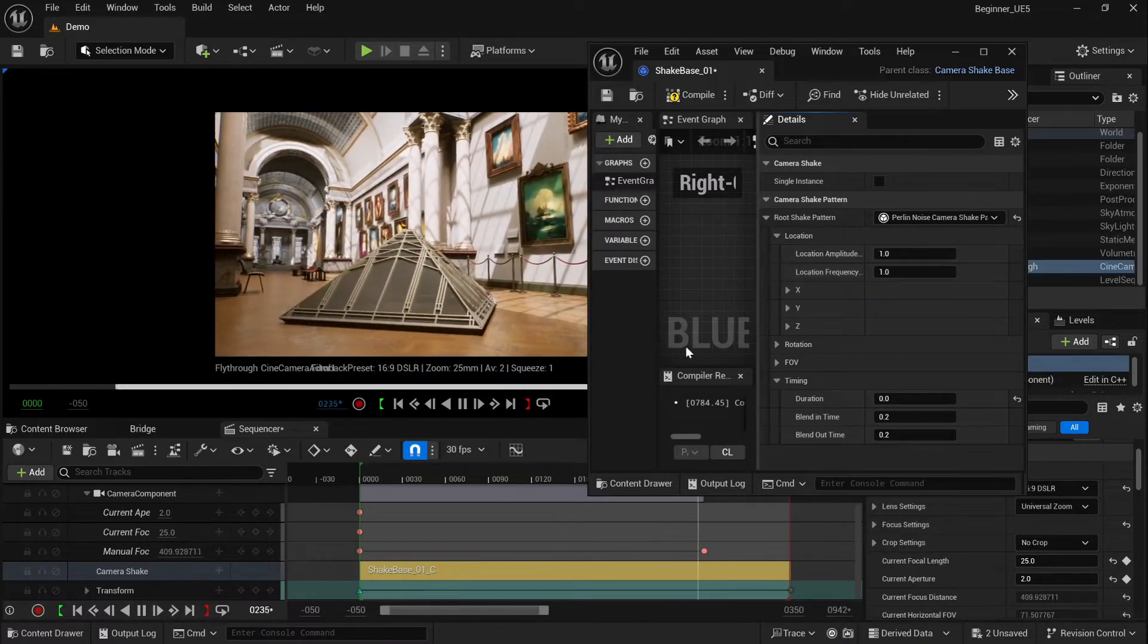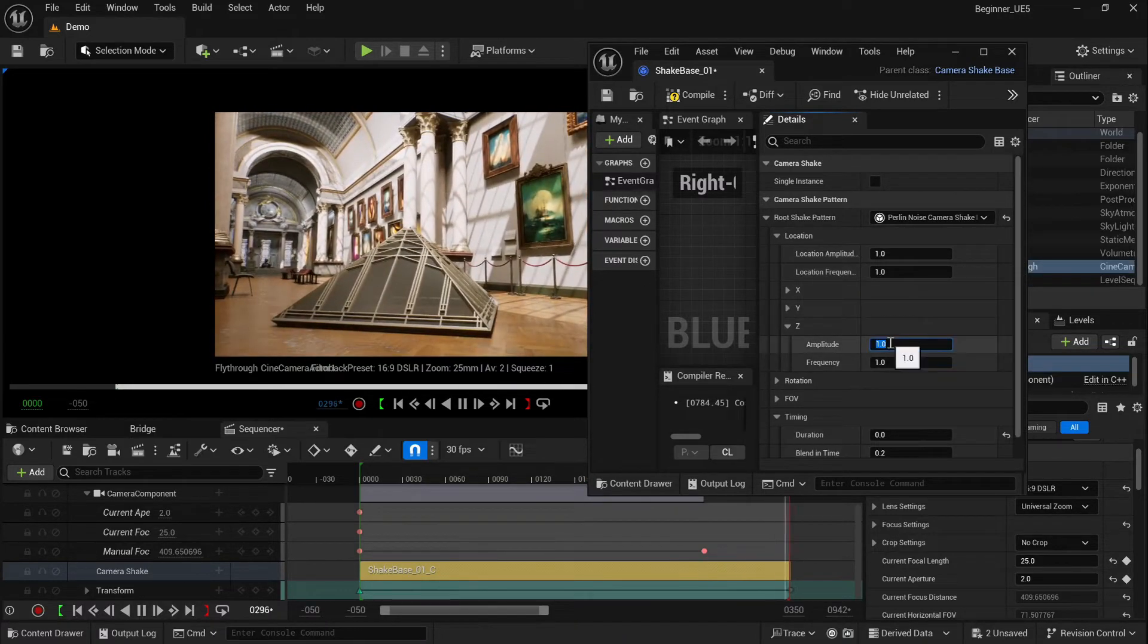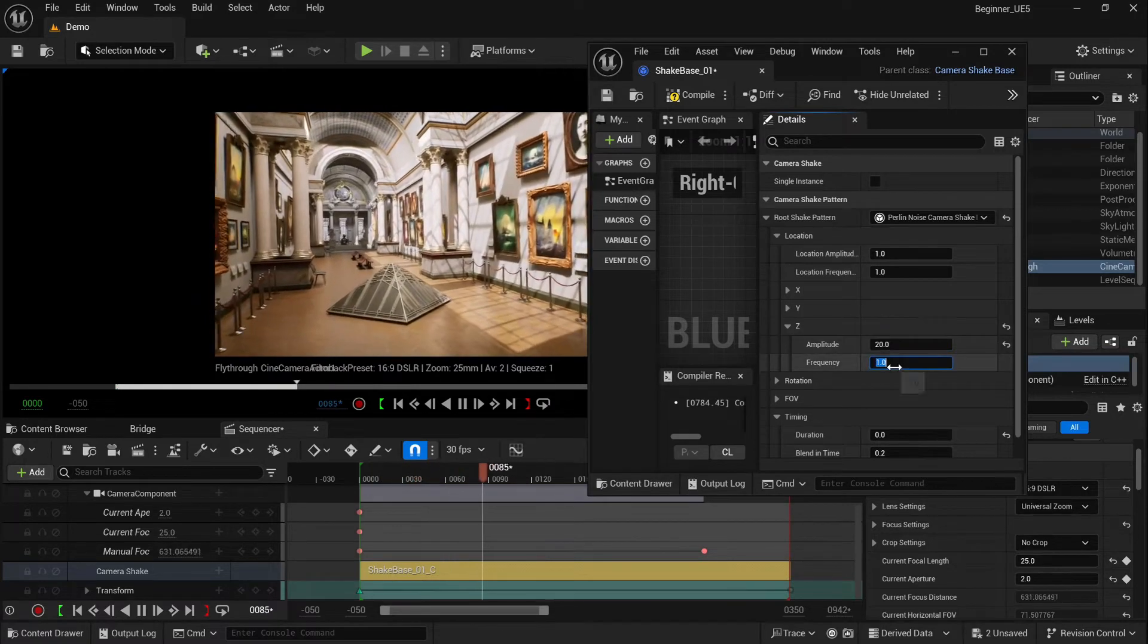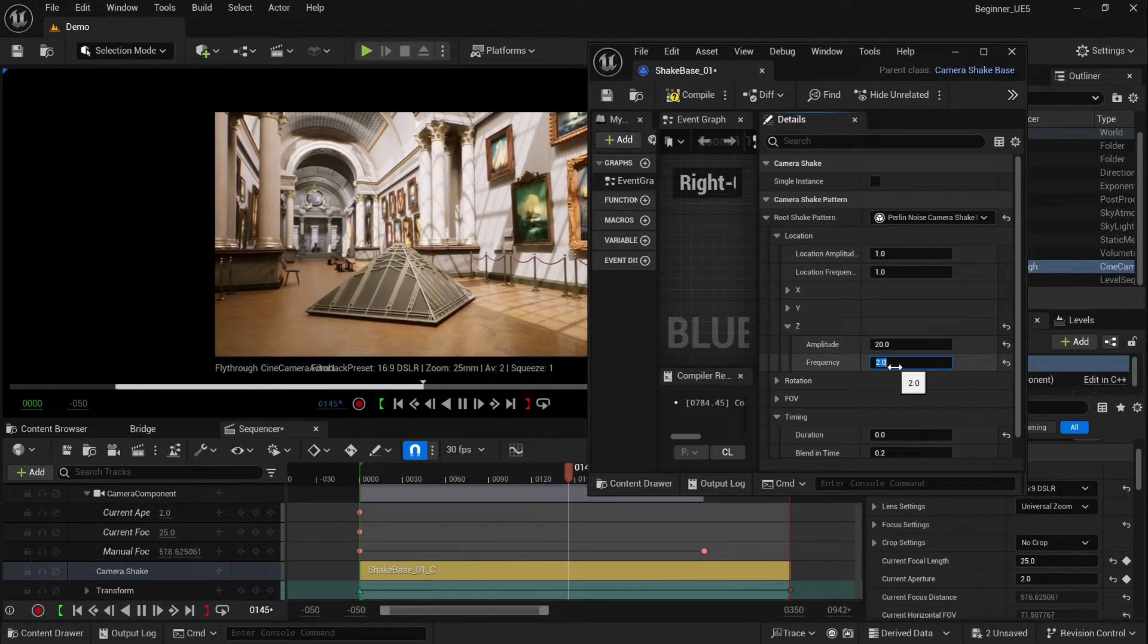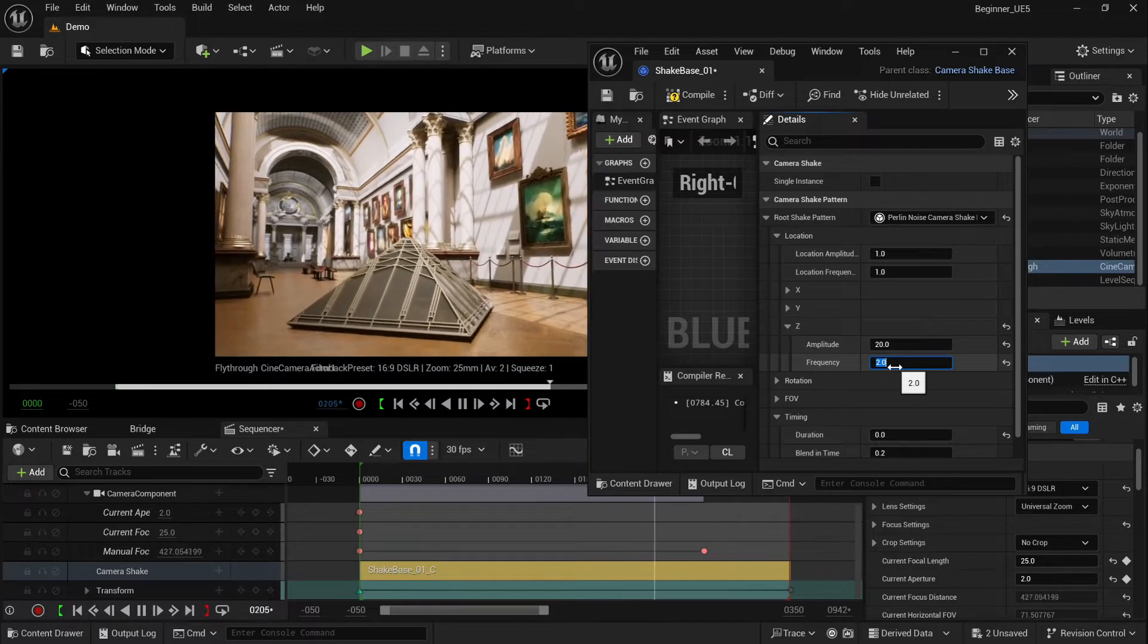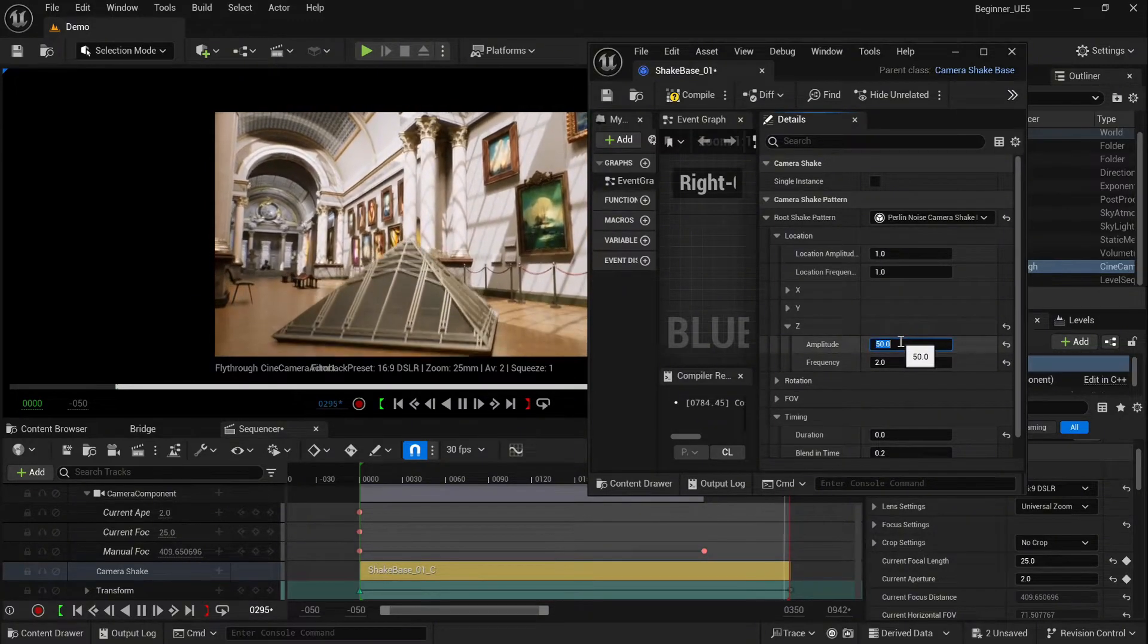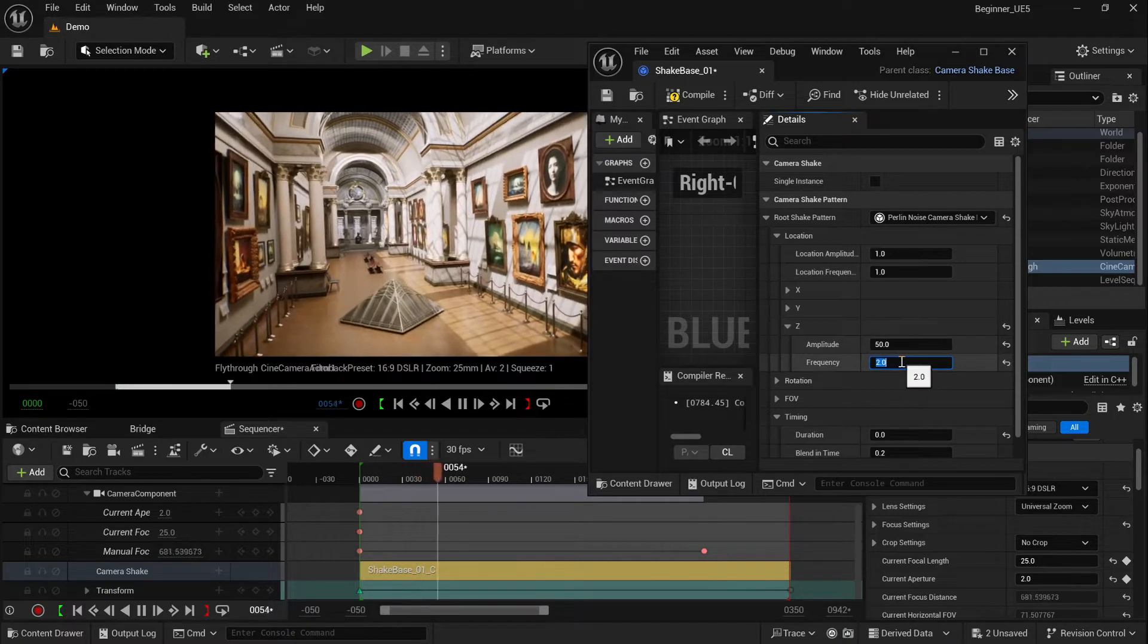The best idea is to test different types of settings. As you can see, if I select Z-axis at 20 and frequency maybe 50, it's pretty much visible how it affects our camera behavior.